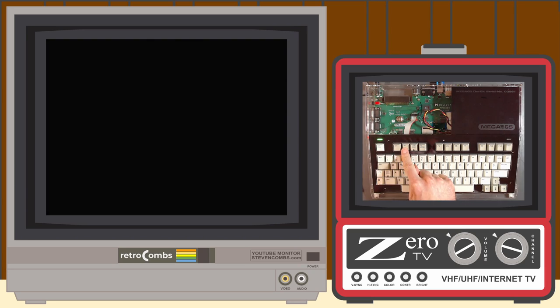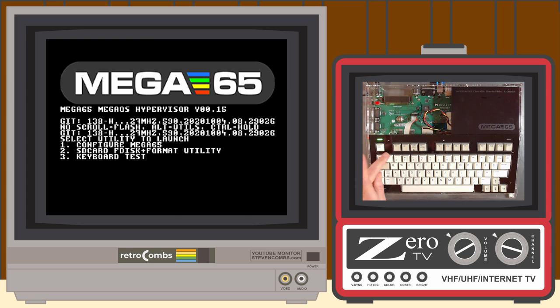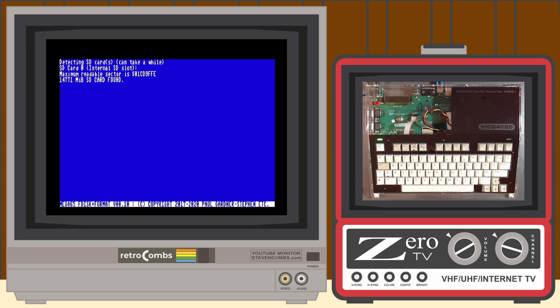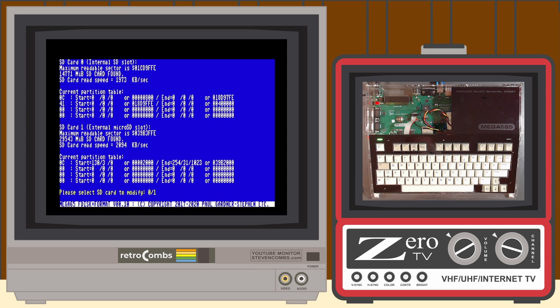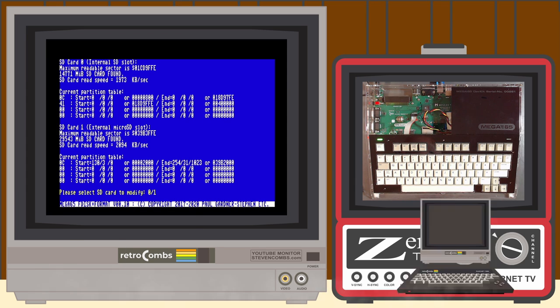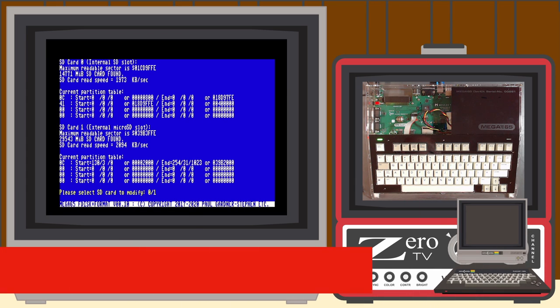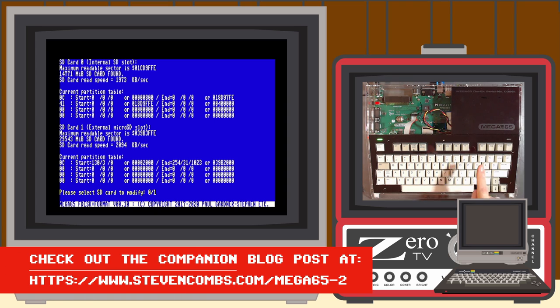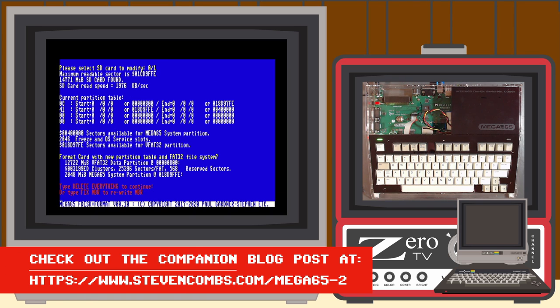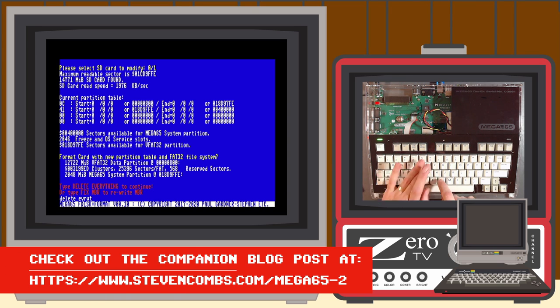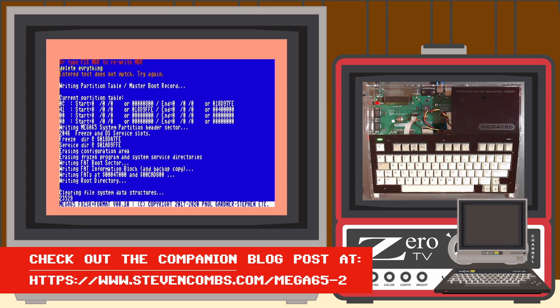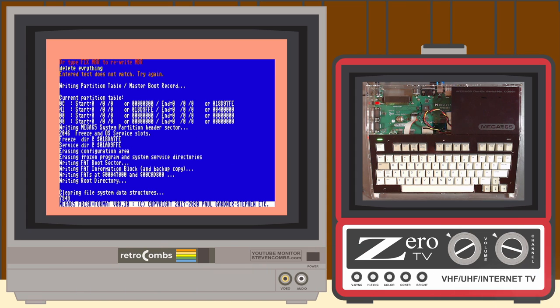I don't cover the process for formatting an SD card, but you do need a Mega 65 to do that. All the information to format your SD card can be found at the companion blog post at www.stephencombs.com slash Mega 65 dash two. Curious about what dash one is? Type it, find out.